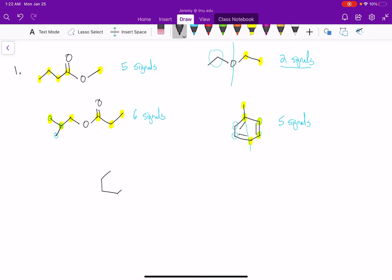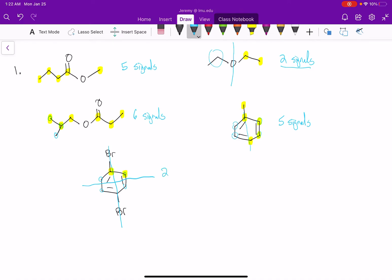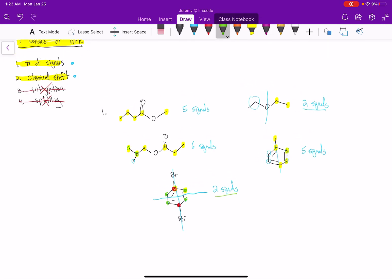Let's look at one more example with a high level of symmetry — a benzene ring with two bromines (para-dibromobenzene). There's a lot of symmetry: the left side is exactly like the right side, and also the top and the bottom are symmetric as well. It turns out we would only see two signals in our carbon-13 spectrum. The red carbon is attached to bromine — that's one signal. And all the green carbons in between are exactly the same — that's the second signal.